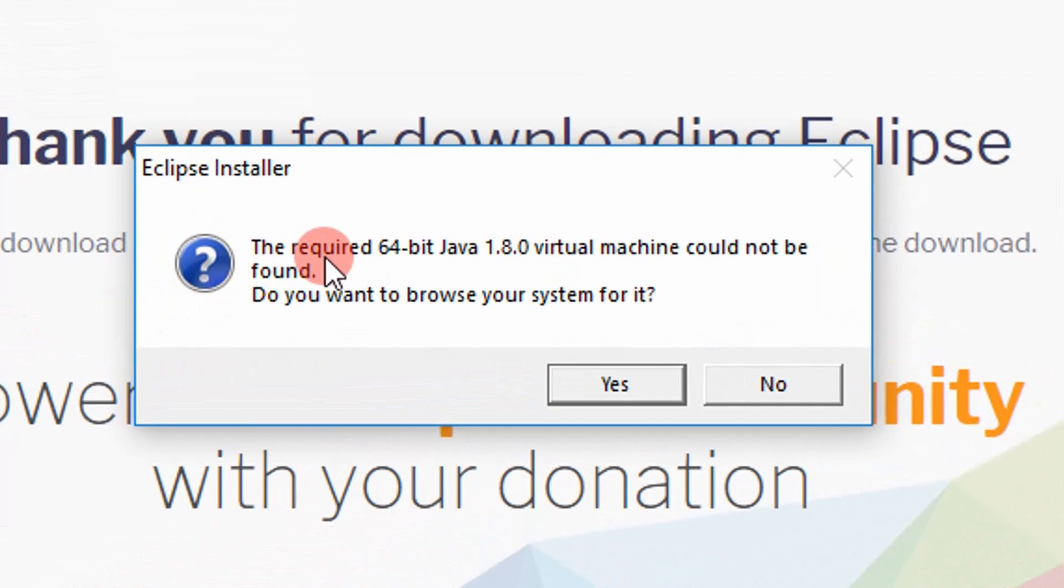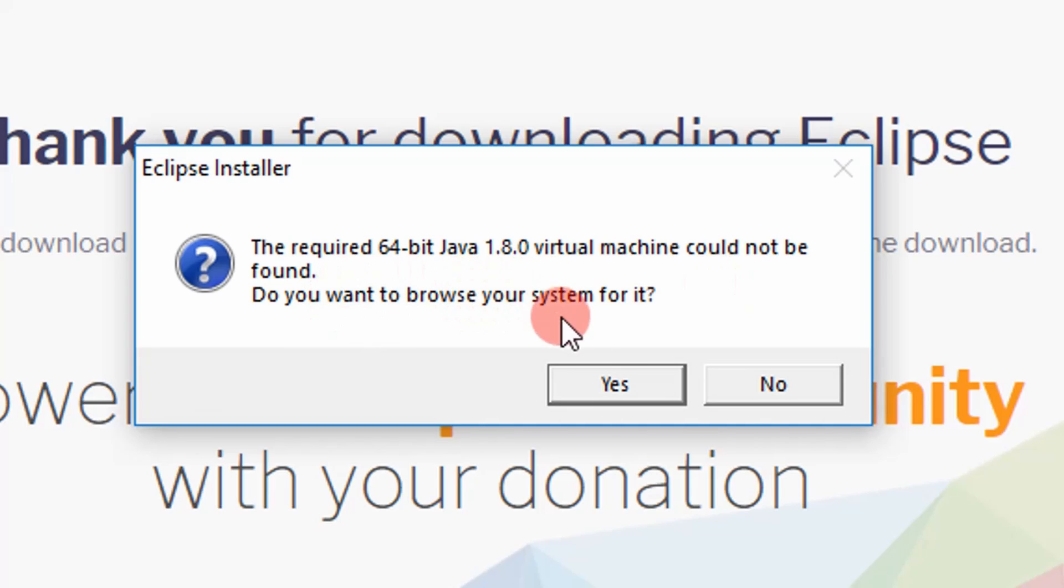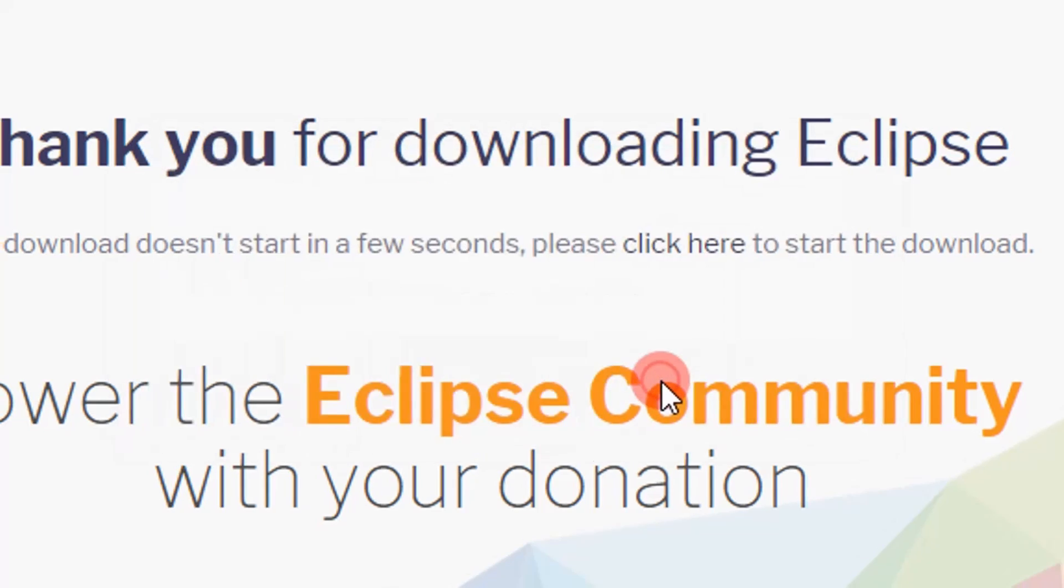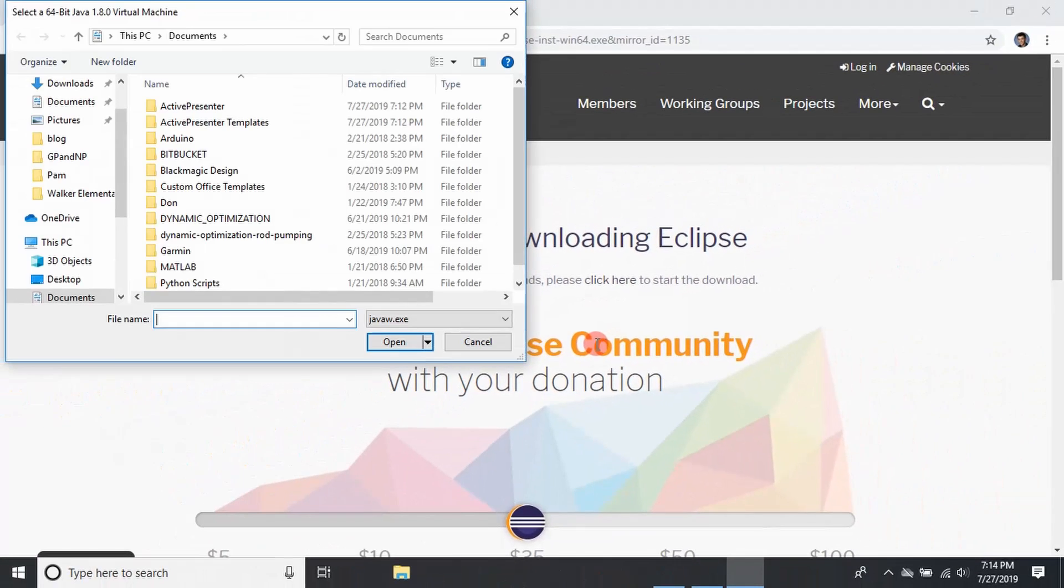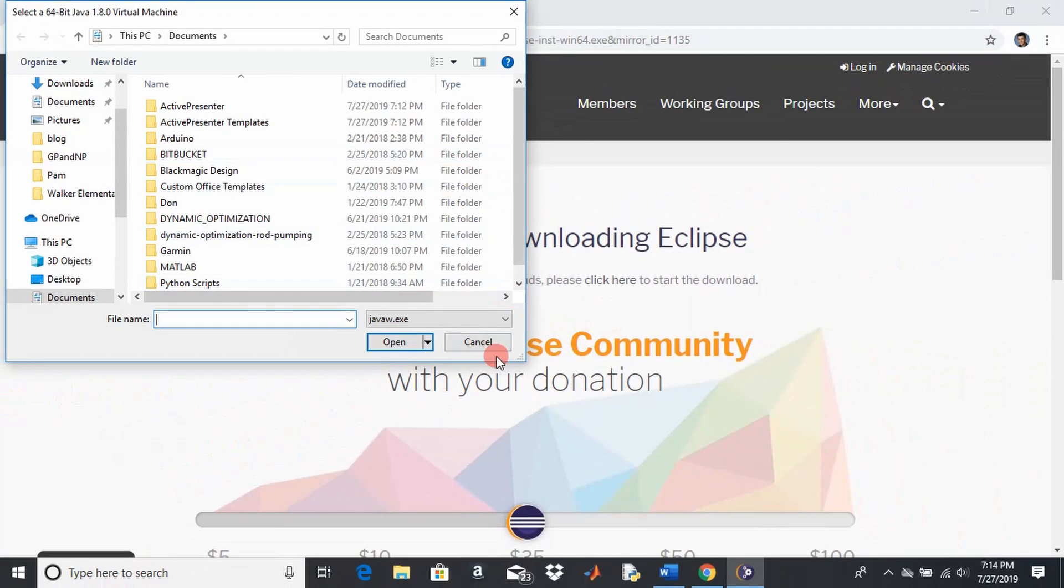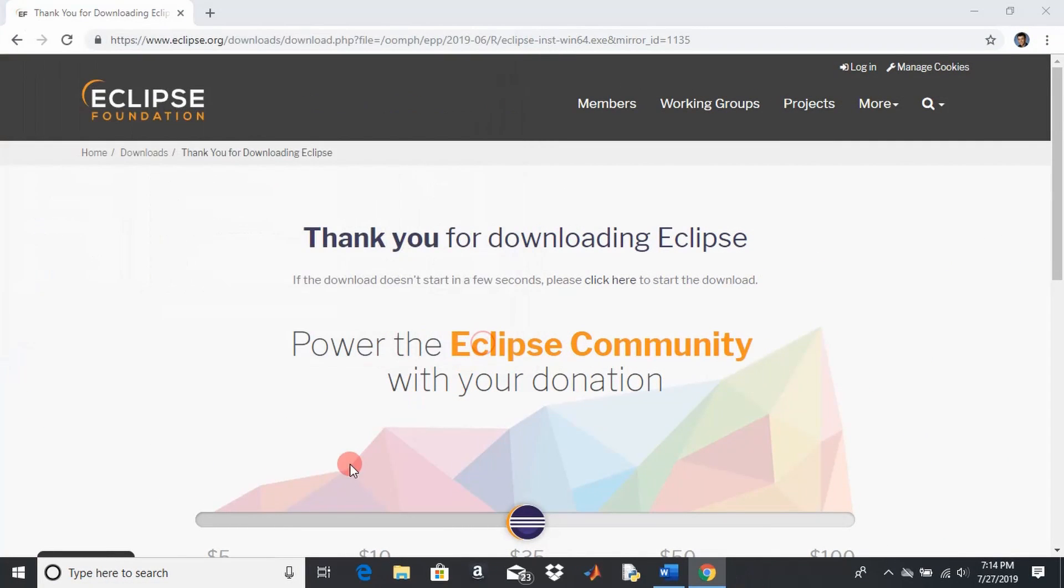Right here it says the required 64-bit Java virtual machine cannot be found. Do you want to browse for the system? Well, we don't have it, so we'll just say yes. And we don't have it.